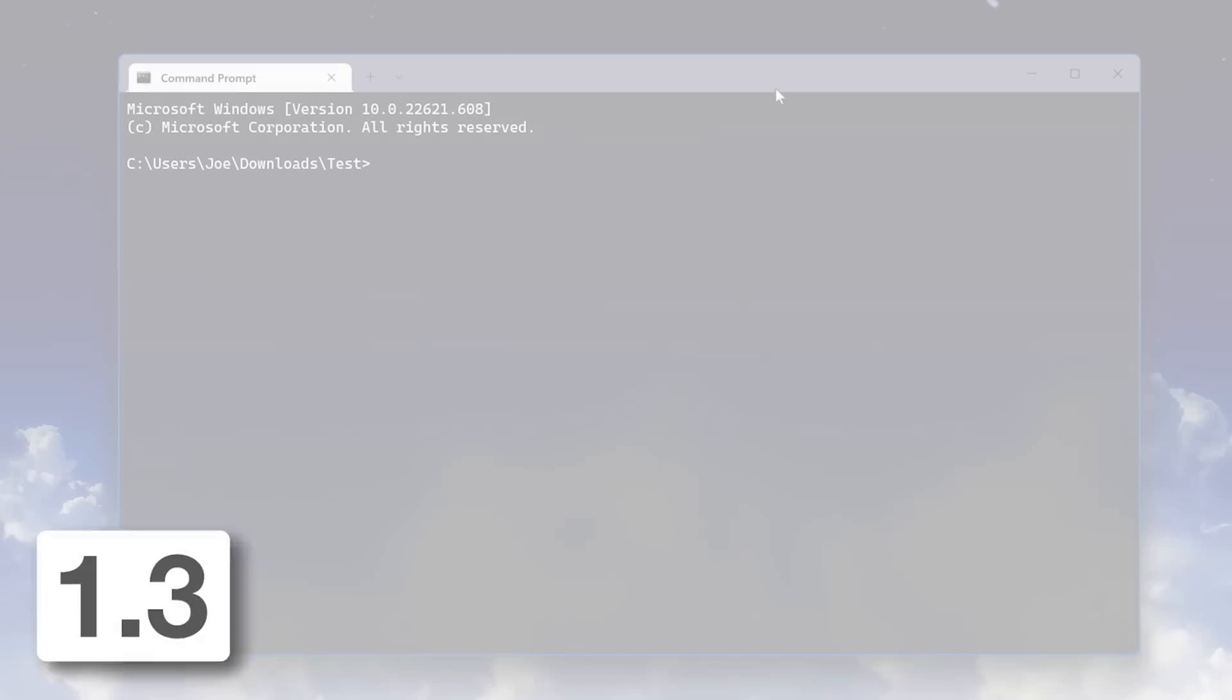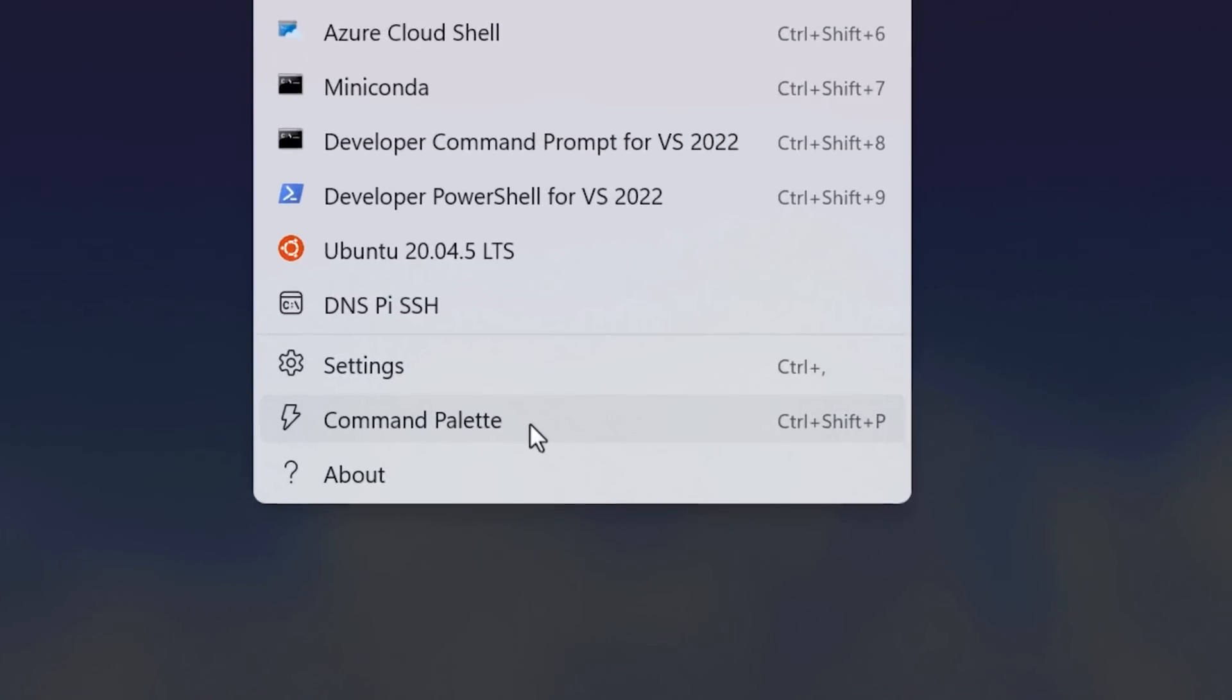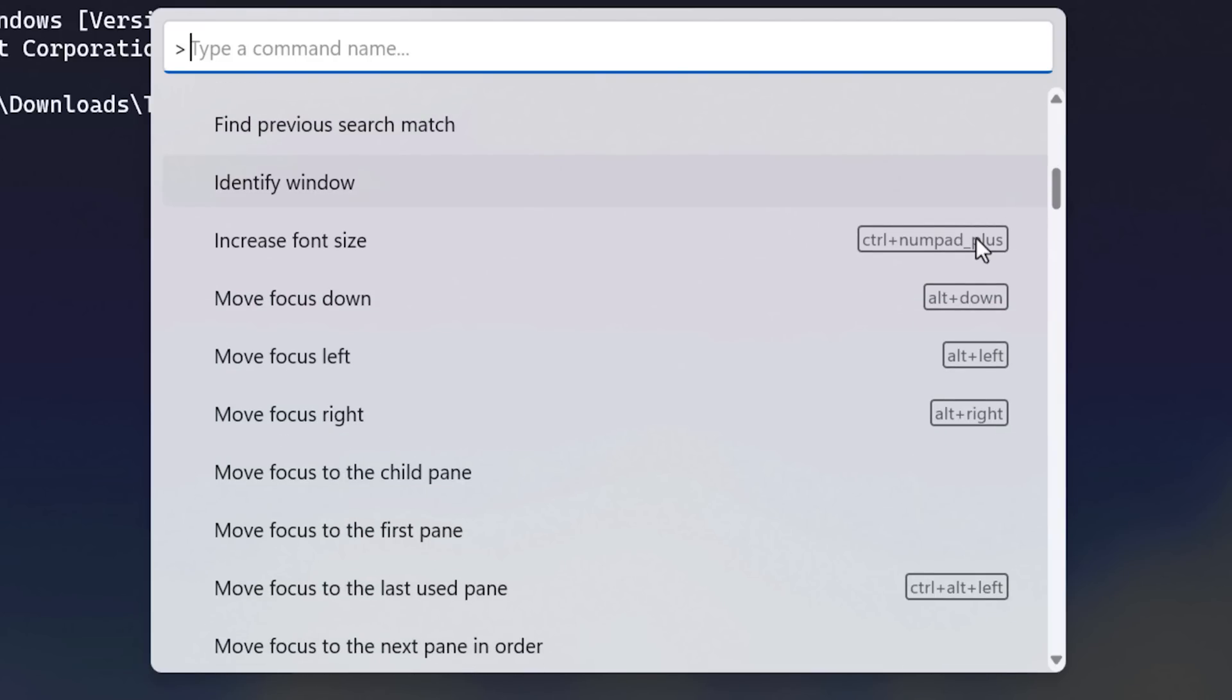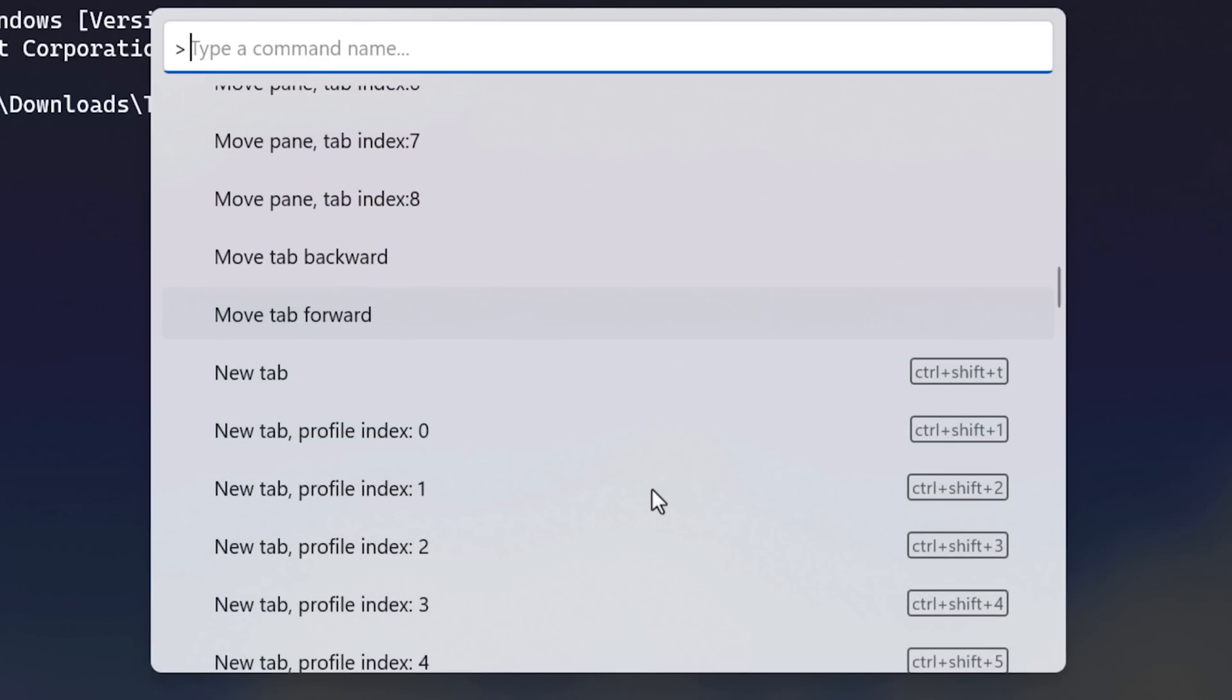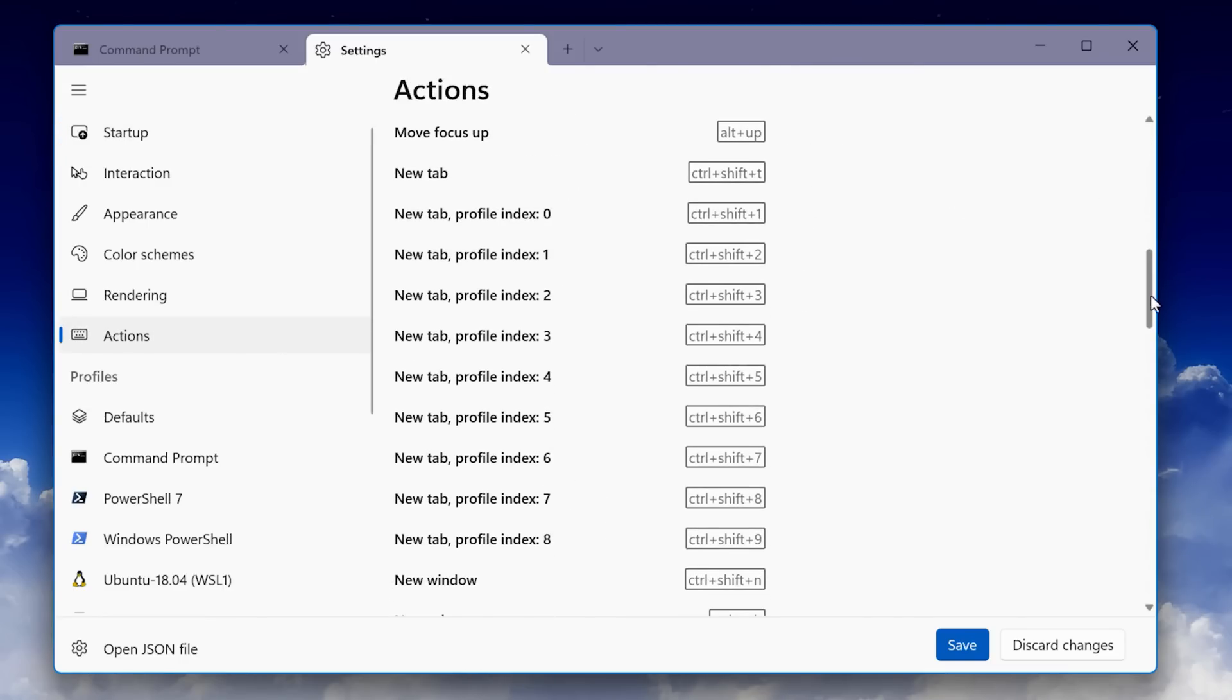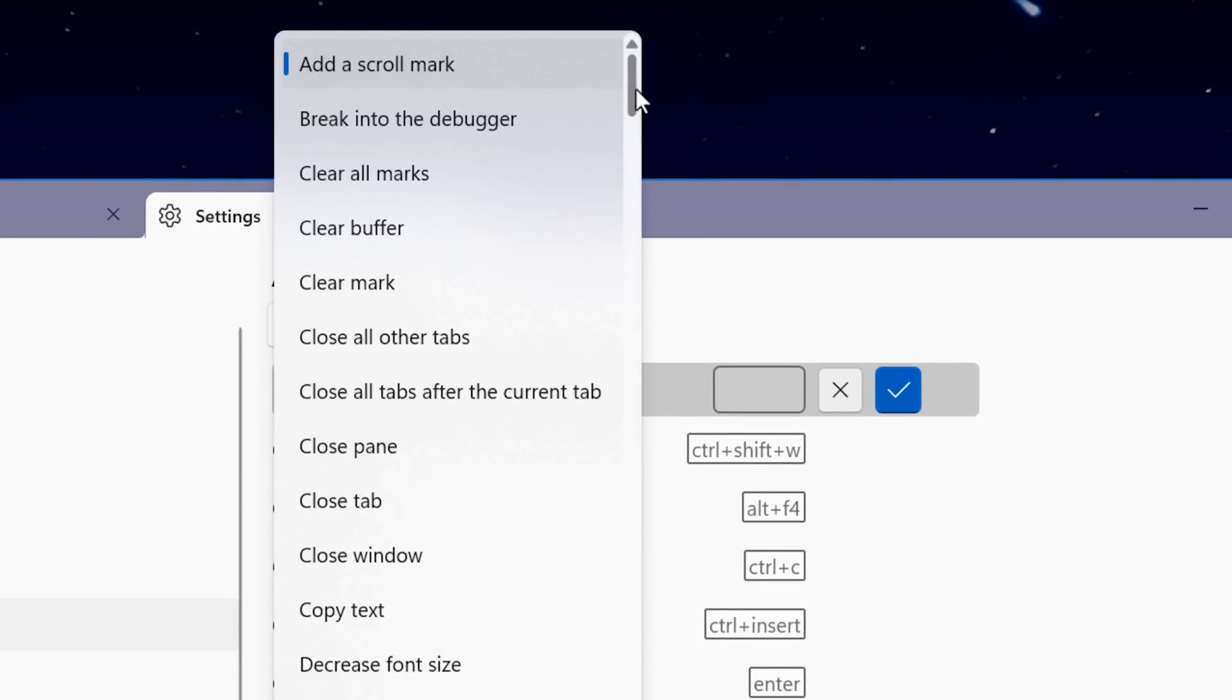In update 1.3, that's when they added the command palette. You can press control shift P as the default command, or you can click the arrow drop down and click command palette there. It basically shows you all the possible commands and keyboard shortcuts if one is assigned. If you want to change or add a shortcut to one of these commands, you can go into the settings and then go to the actions section. There it shows all the actions that are currently assigned a keyboard shortcut. If one isn't there, you can click add new to add a shortcut.